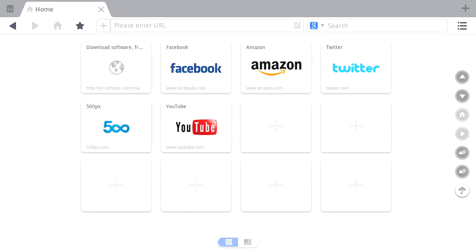UC Browser — I'd check it out now if I were you. It's available for Android tablets, and there's a separate version for Android phones.